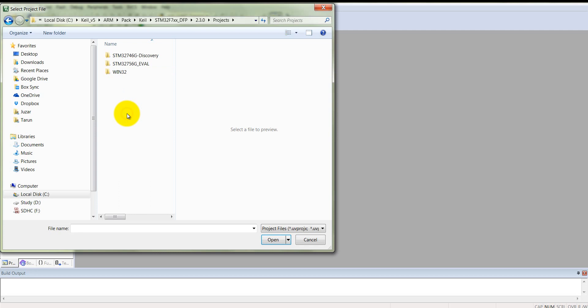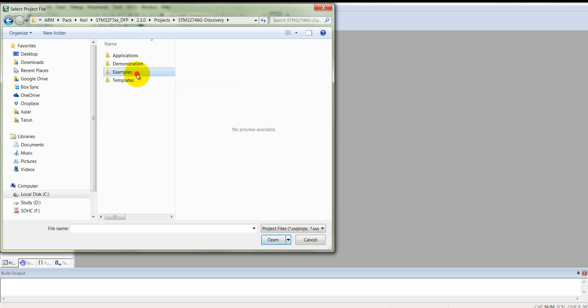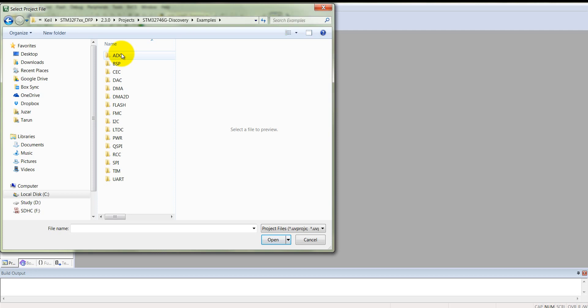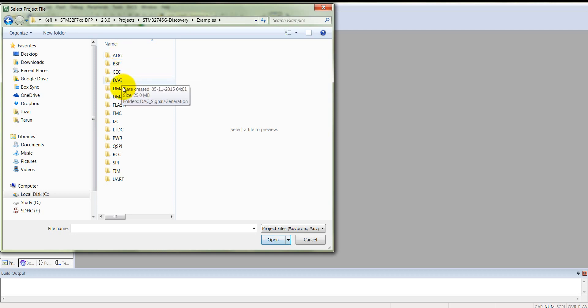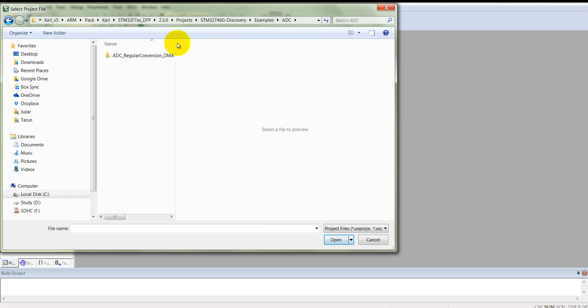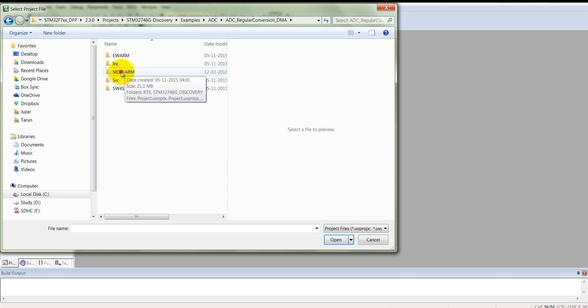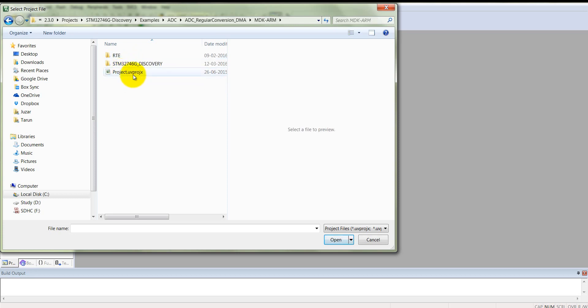This is the Cortex Microcontroller Software Interface Standard. Here are some documentation files. There are some drivers, flash, MDK files, middleware supported files, and some utilities. Just open project, then STM32. Here you can see ADC, board support package, DAC, DMA, I2C, power, SPI, timers - everything is enlisted here. Open ADC. In the ADC folder there is one example: ADC regular conversion using DMA direct memory access. Open MDK ARM - there you can find a uVision 5 compliant project .uvprojx file. Open it.